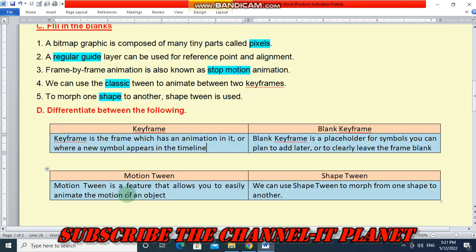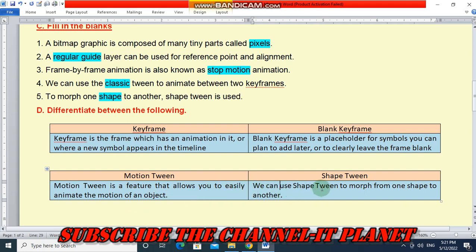Next, the difference between motion tween and shape tween. Motion tween is a feature that allows you to easily animate the motion of an object. Shape tween is used to morph from one shape to another. This is the difference between motion tween and shape tween.